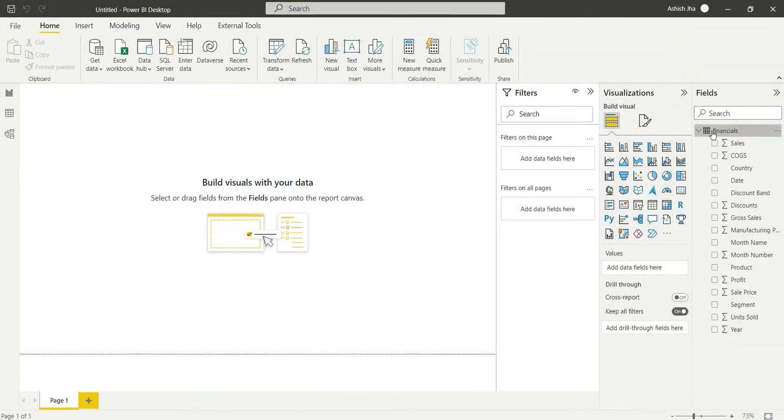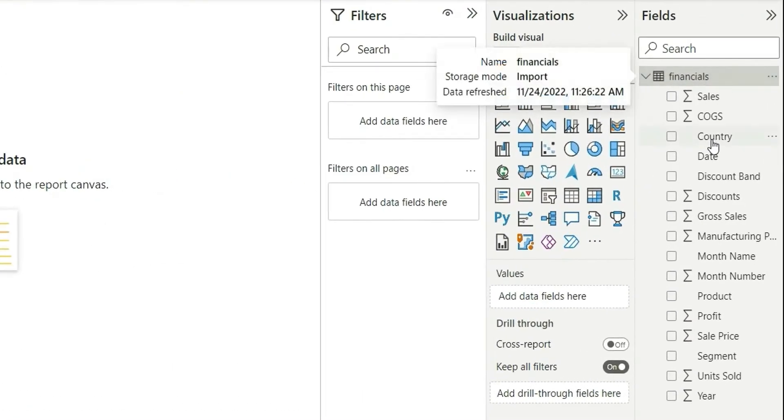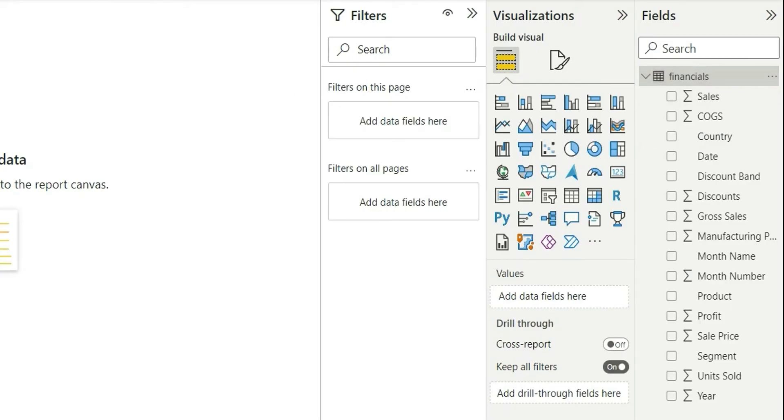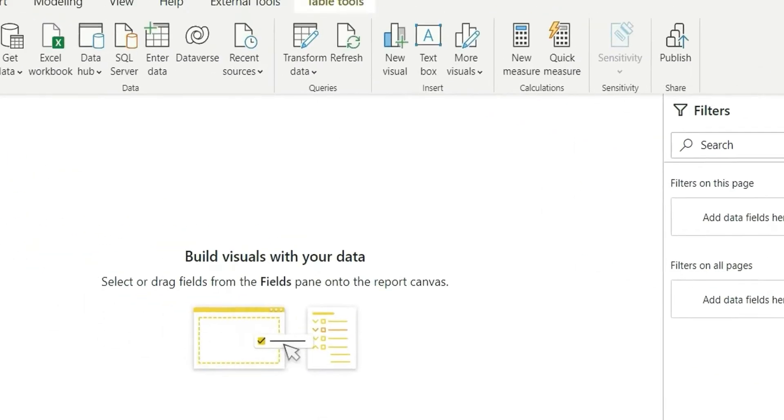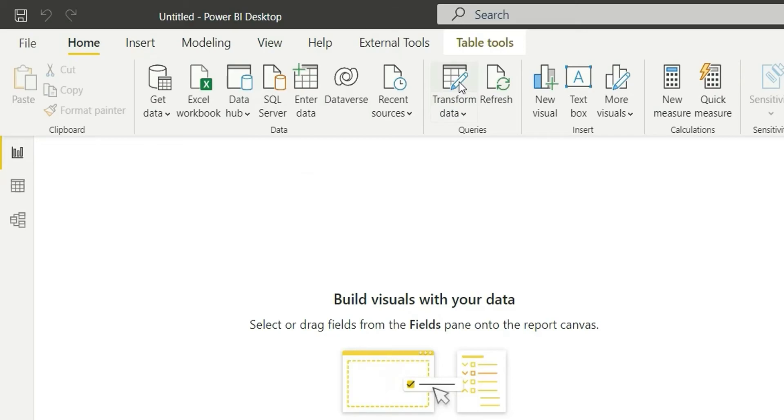So here I have a financial table in my model and the first thing I will do is I will go to transform data.